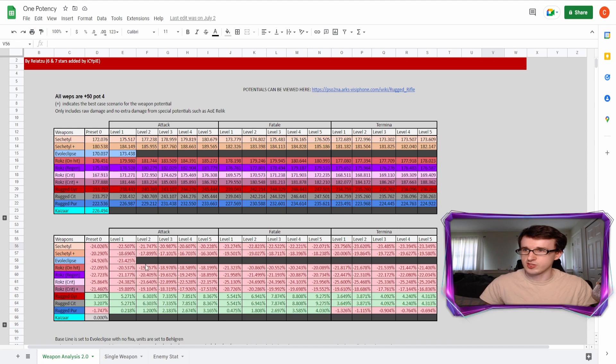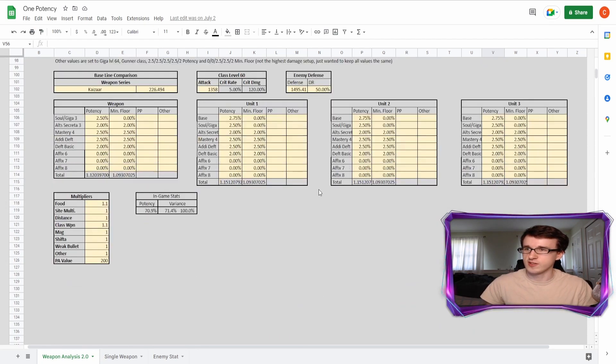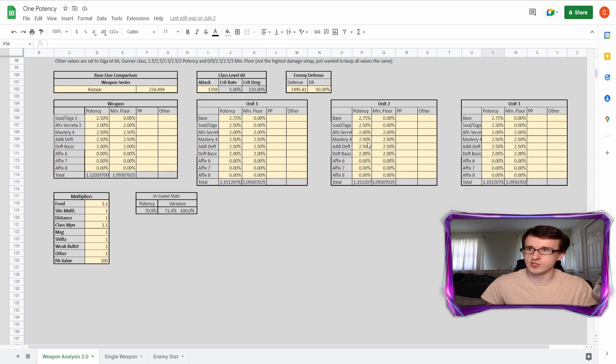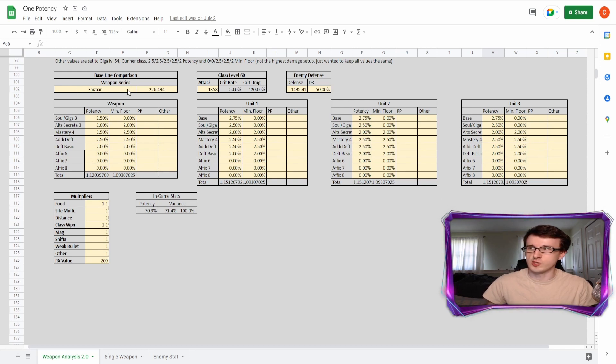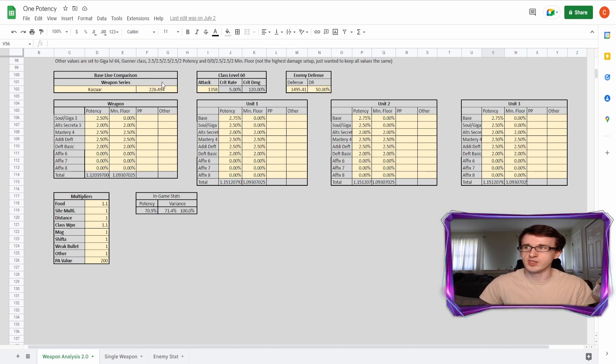Basically all these numbers you can kind of just ignore for now, the most important things are down here. This is where all the augments are for the weapon and each of your units. And this shows that I'm using the Kezar weapon. And then this is the most important number. This is the average damage that it will be outputting.